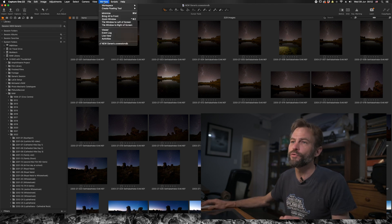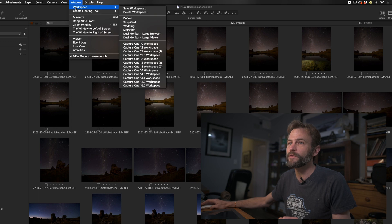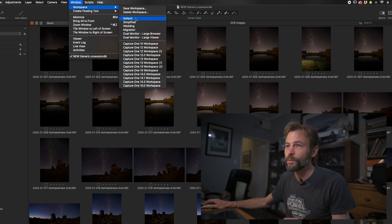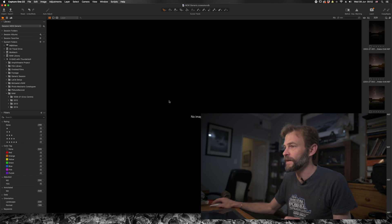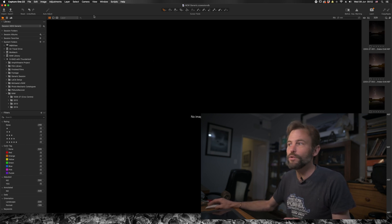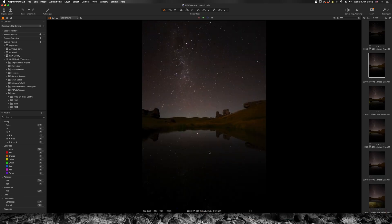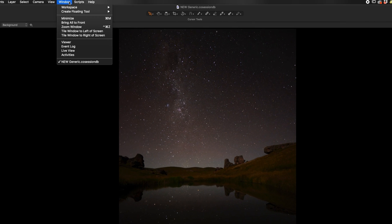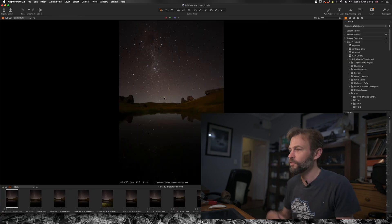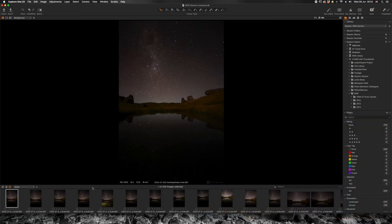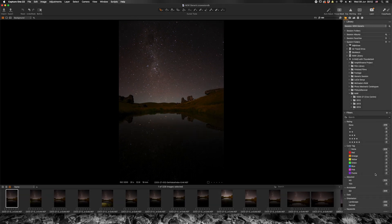If you go to the Window menu at the top and then go down to Workspace, you'll see several options. There's the current default workspace, a simplified option which changes things ever so slightly, and if you're coming from a Lightroom background you could go to Migration, which looks very similar to the workspace you'd have been familiar with in Lightroom — film strip at the bottom, stage at the top, and your various modes on the right-hand side.